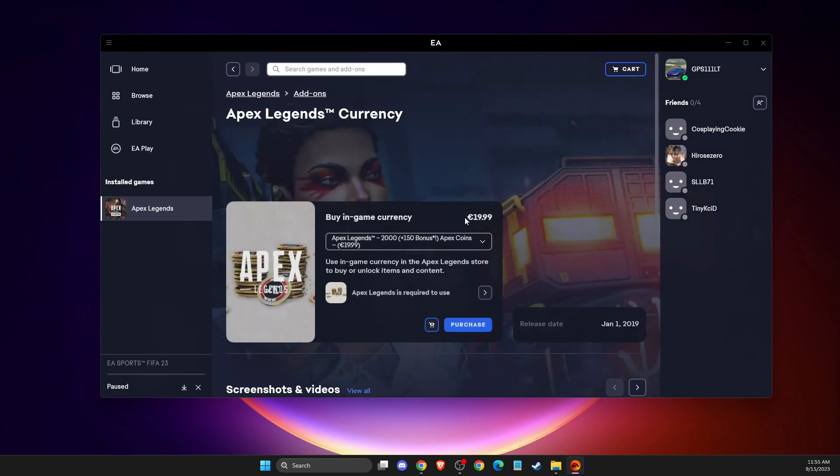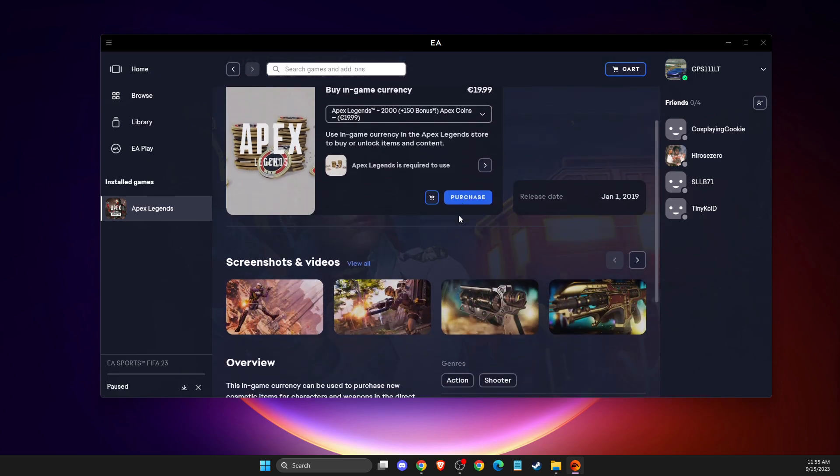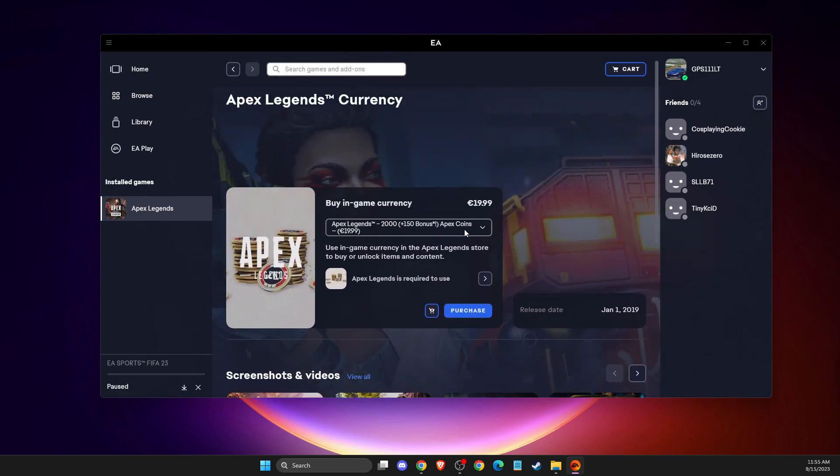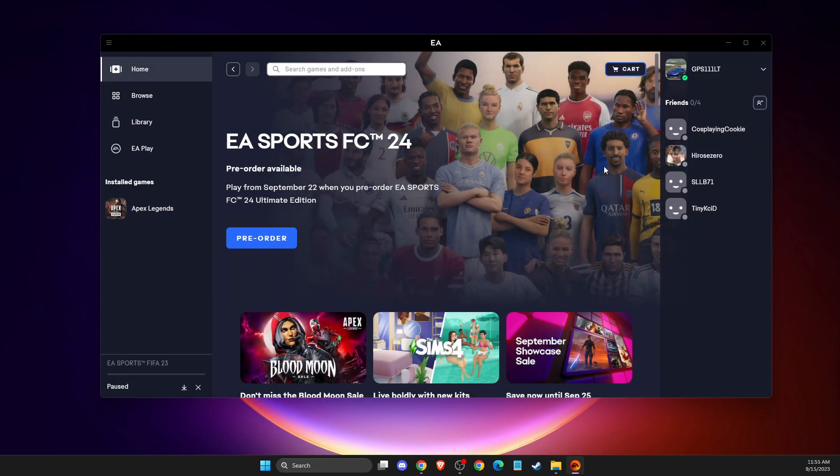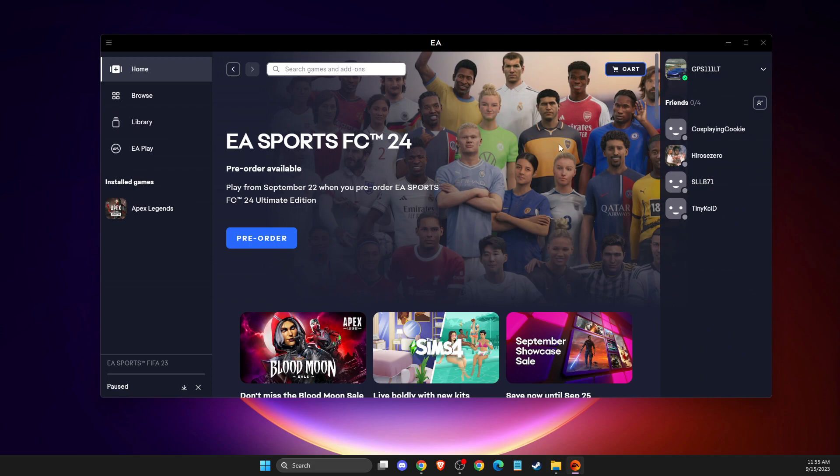there is an euro sign here. So that's pretty much it, what you need to do here. If you want to change currency, simply you need to change region.